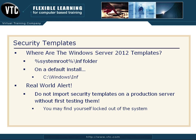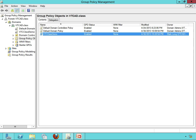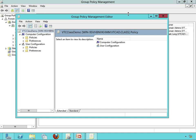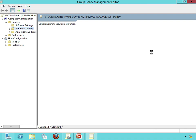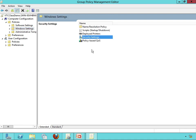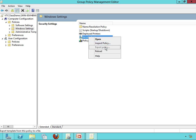Let's go out and do a little demo. I'm going to jump out to the group policy management console and show you how you would import or export. On this VTC class demo GPO that I created earlier, I'll right-click and edit it. Under the computer configuration section, I'll expand policies, then Windows settings, and right in there you will see security settings. If I right-click on that, notice I can import a policy or export.